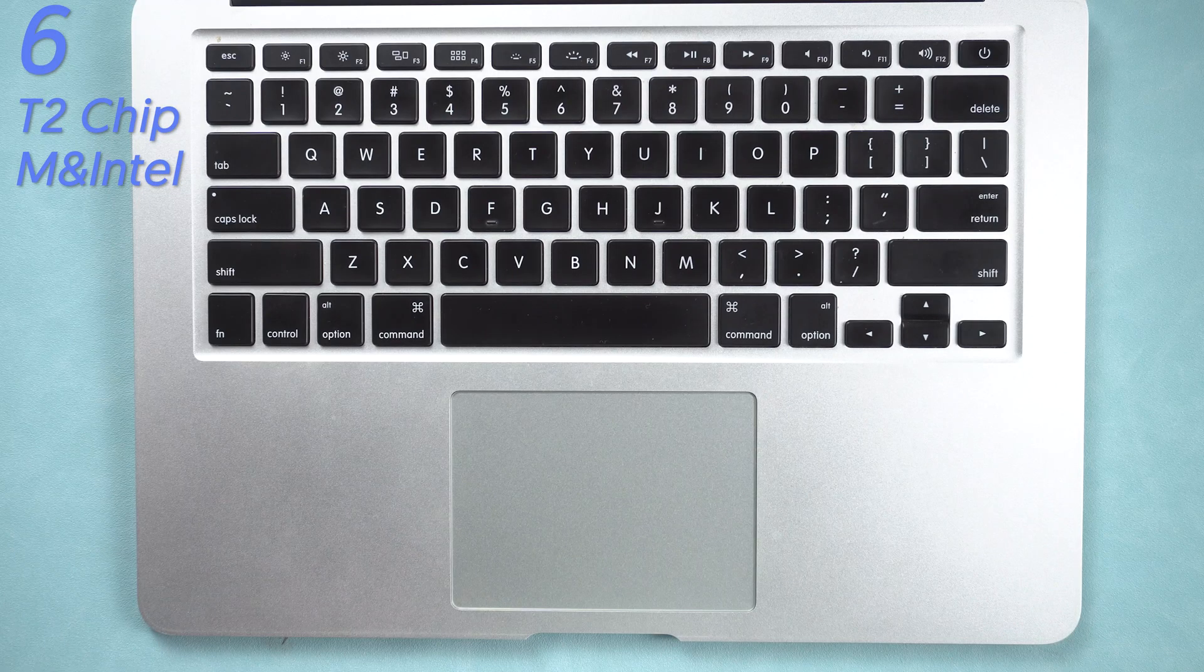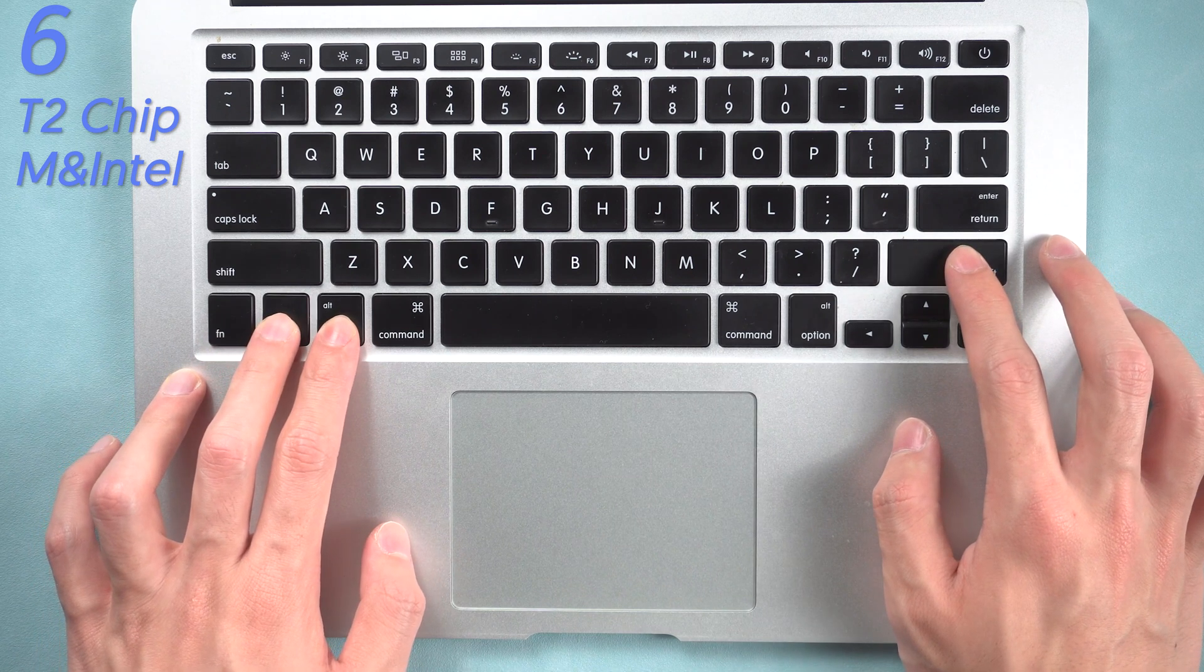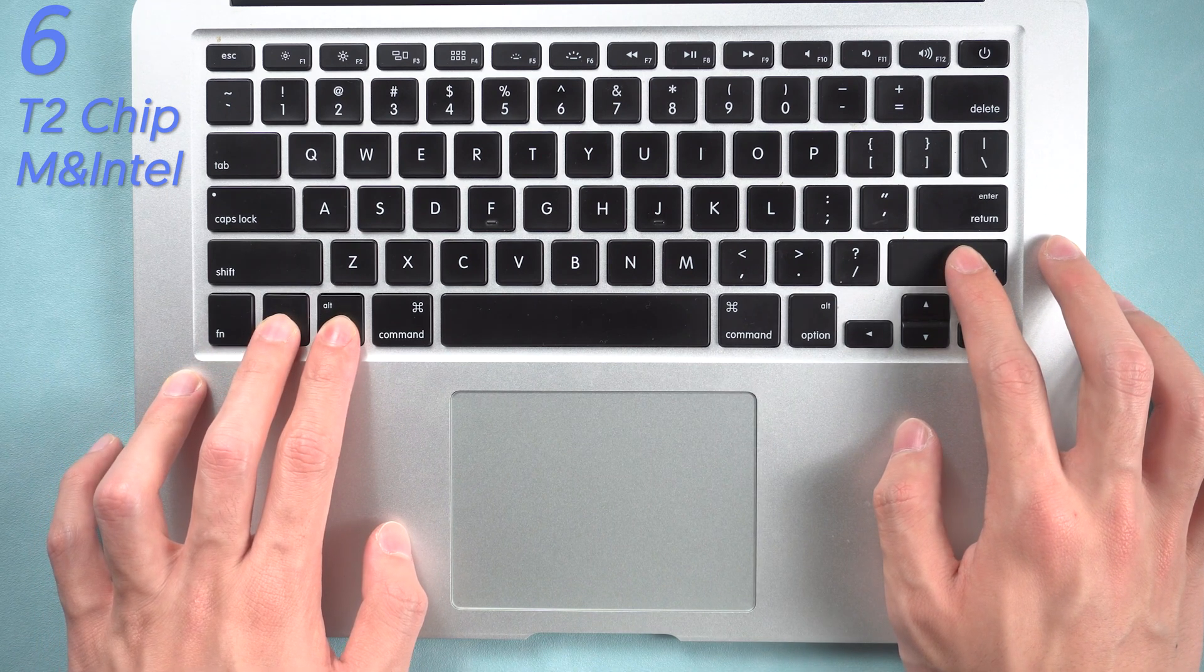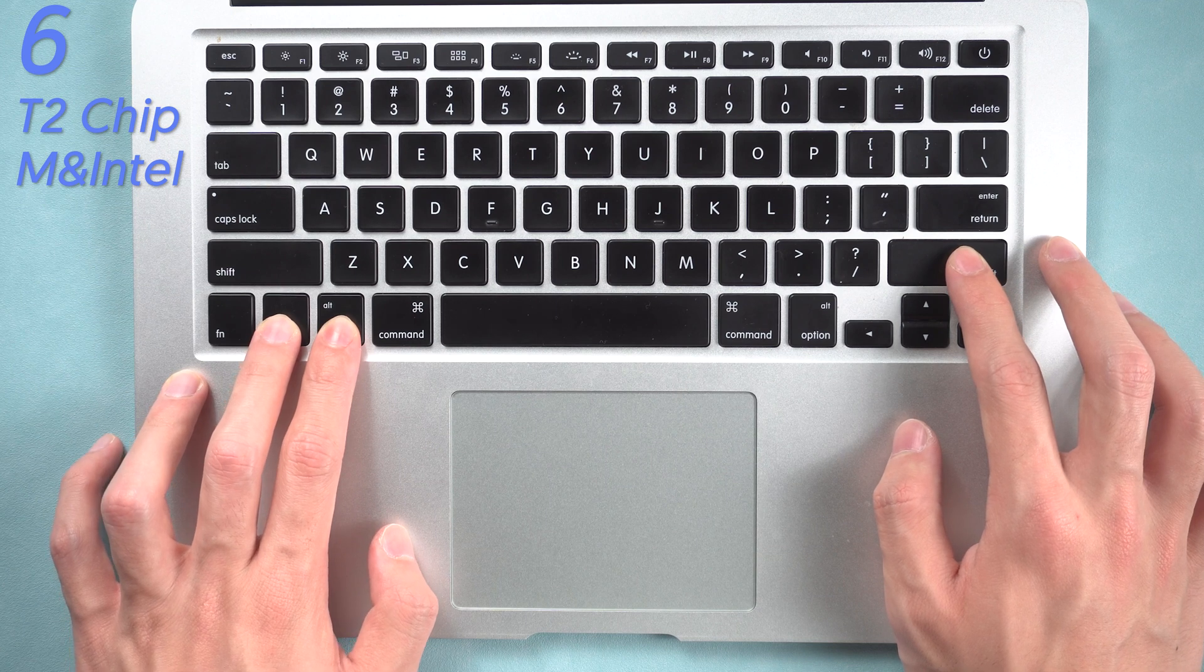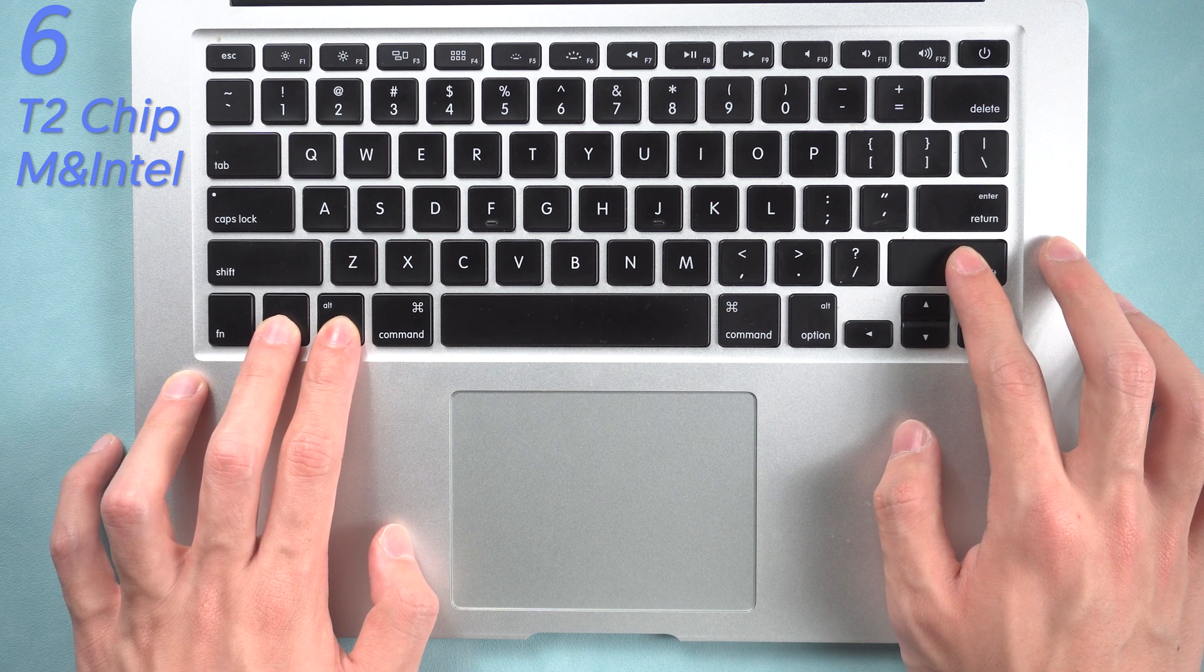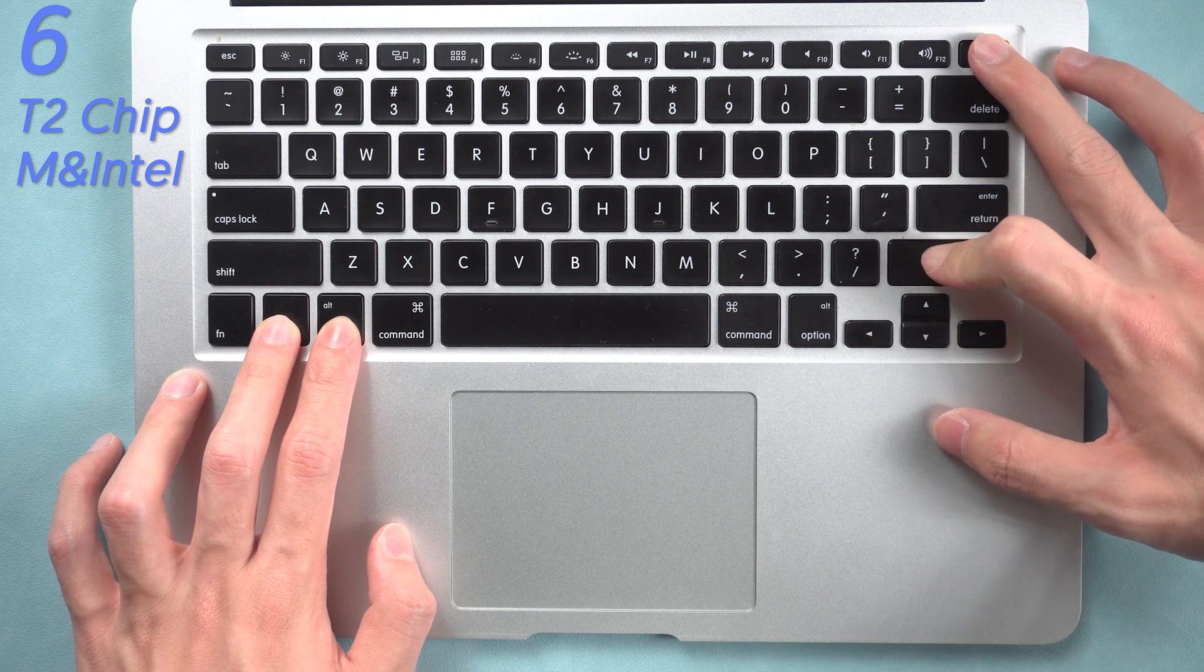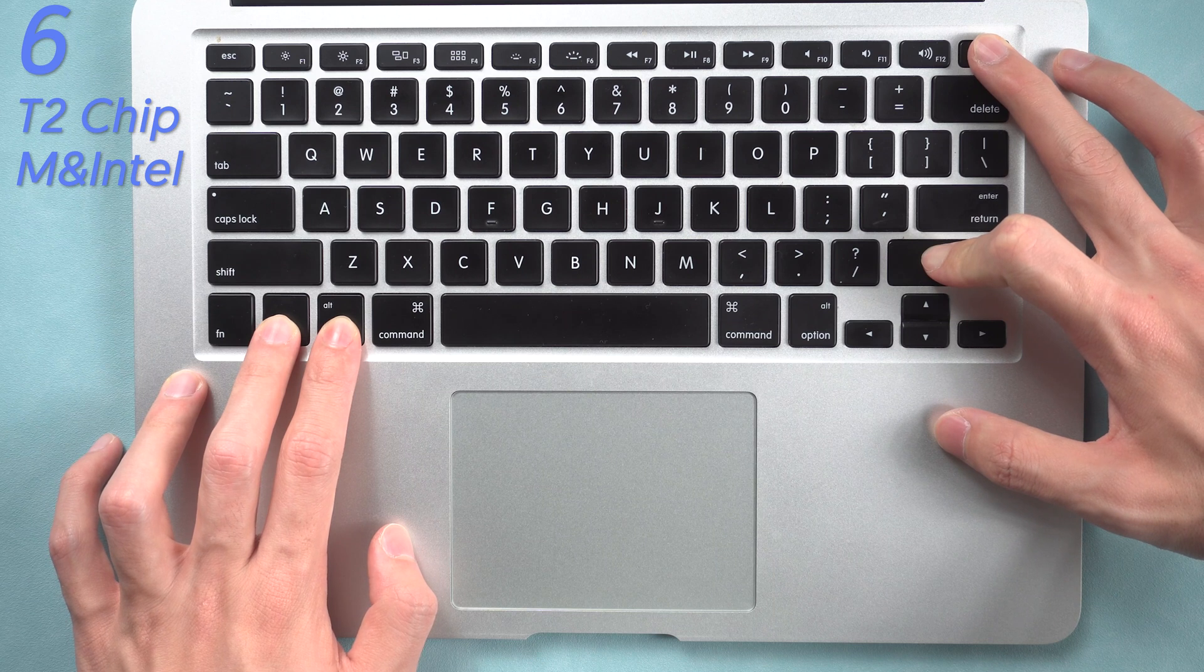Then press and hold control key, option key on the left side, and shift key on the right side for about 7 seconds.